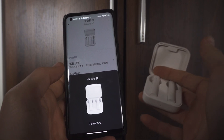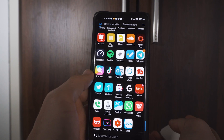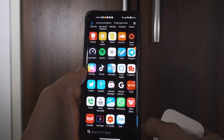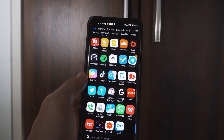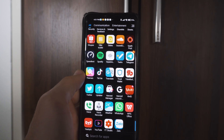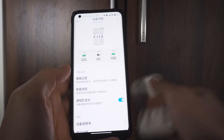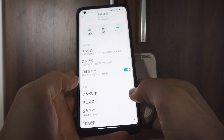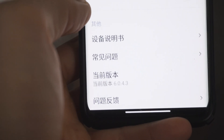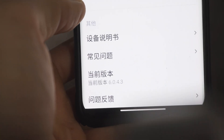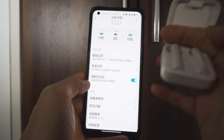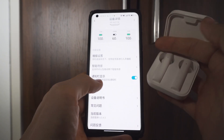Once your headphones have connected and paired with the device, you will be prompted into the settings menu for the Mi Air 2 SE headphones. You're not going to see this on my phone because I've updated them already, but here you will see a thing for the firmware version number. If you have an update for these headphones, go ahead and update it within this app. Make sure your headphones are charged before you attempt to do this.